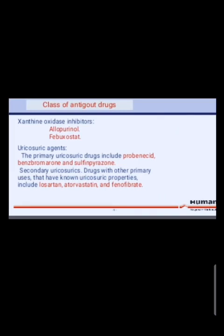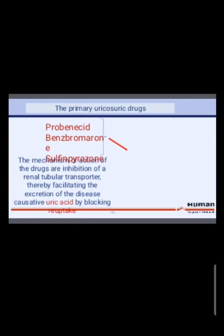Classes of anti-gout drugs: Xanthine oxidase inhibitors include Allopurinol. Secondary uricosuric drugs with other primary uses but known uricosuric properties include Losartan, Atorvastatin and Fenofibrate. The primary uricosuric drugs are Probenecid, Benzbromarone and Sulfinpyrazone.